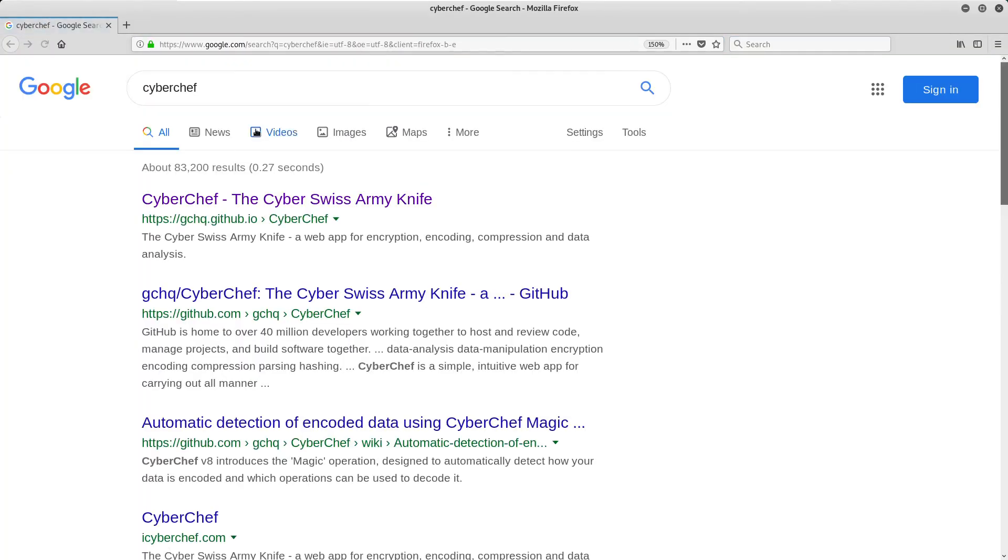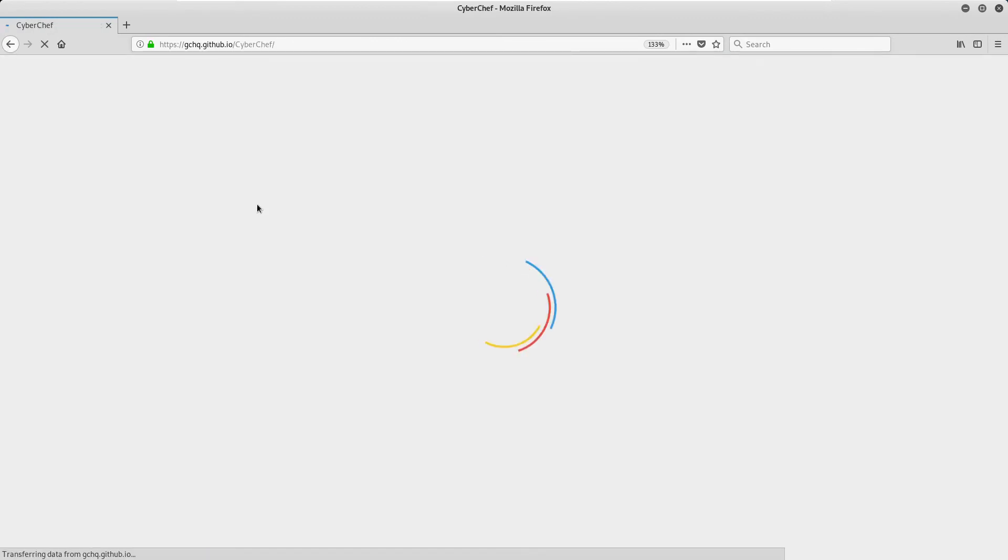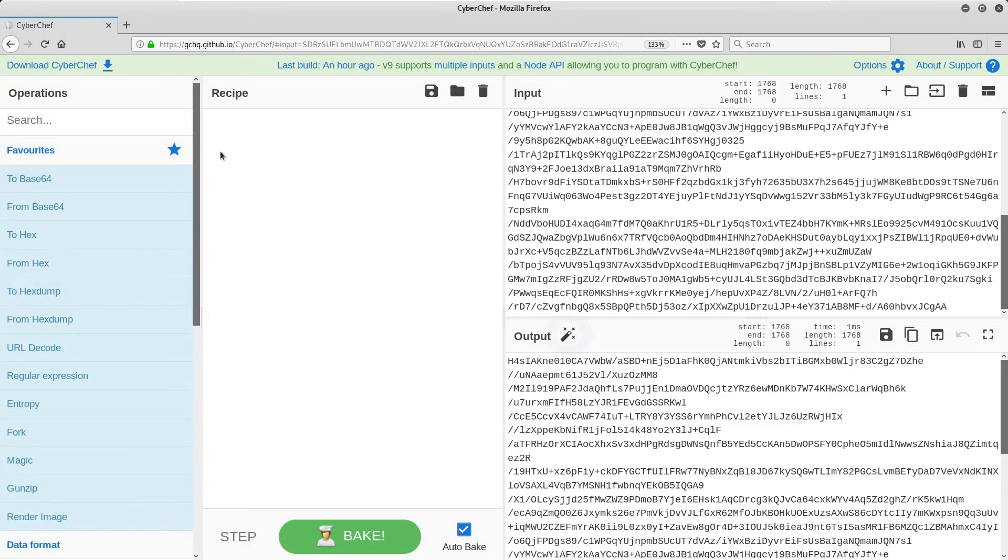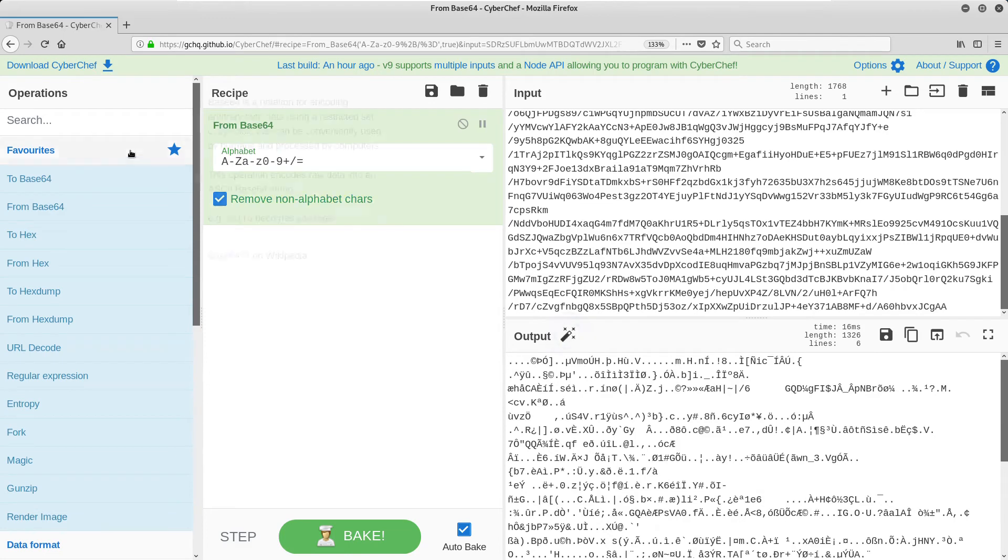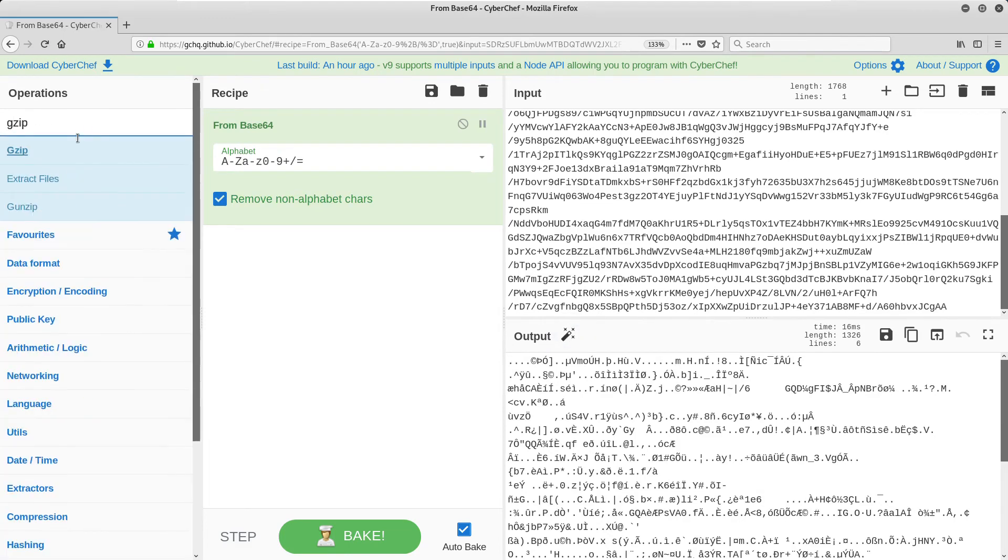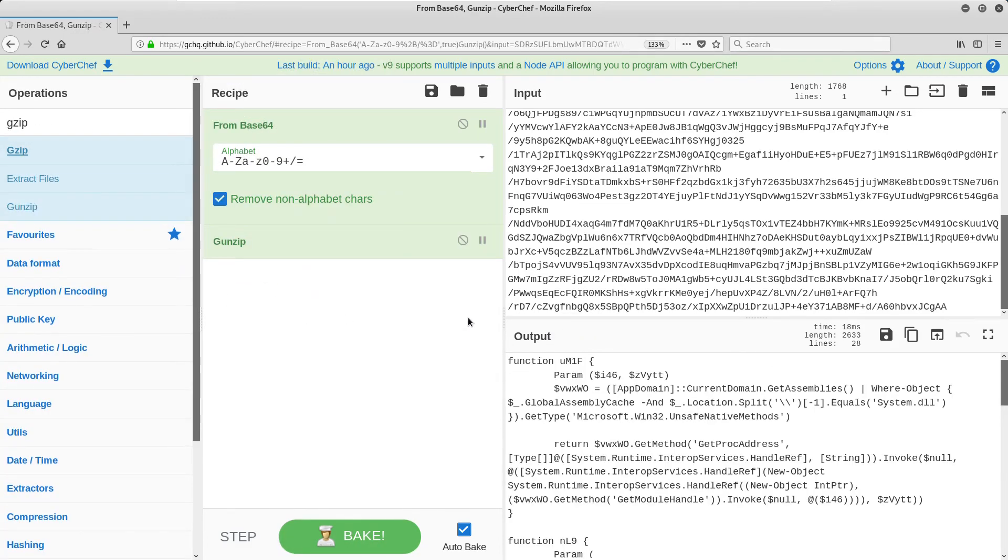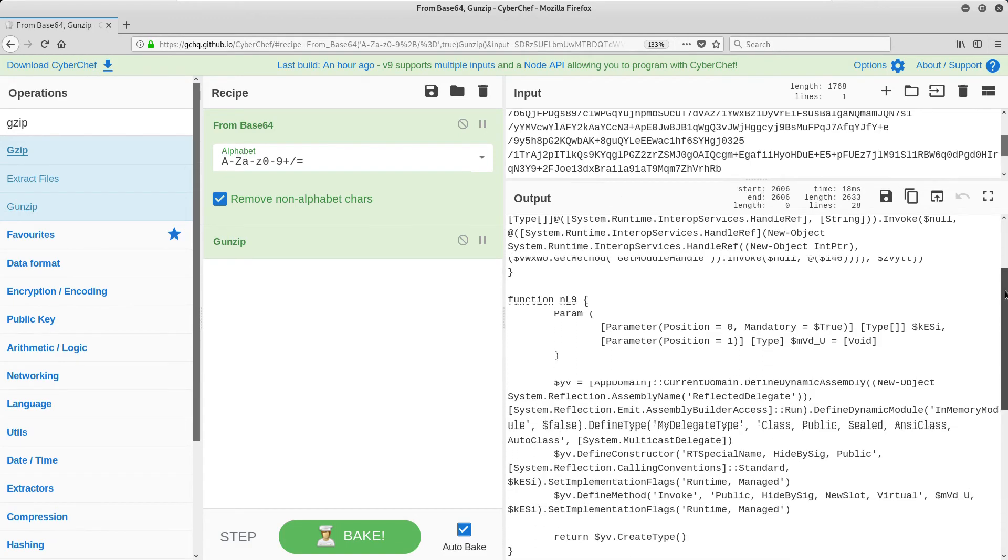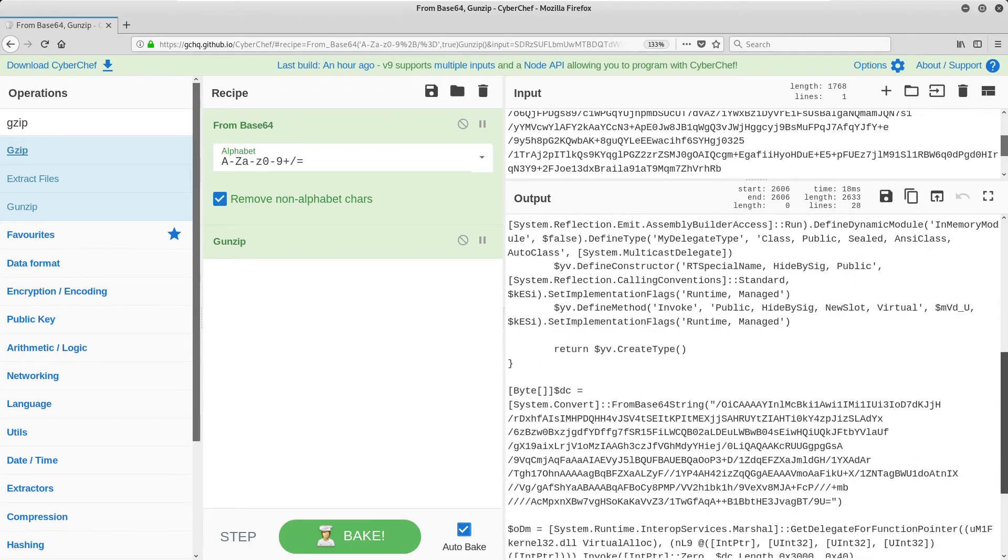An easy way to decode this is with CyberChef. We just need to copy the encoded data into the input field, and drag the base64 decode and gunzip steps into the recipe. This code doesn't appear to be pulling hashes, so our search must continue.